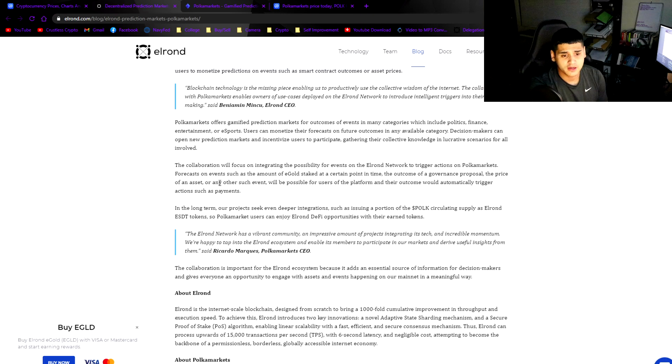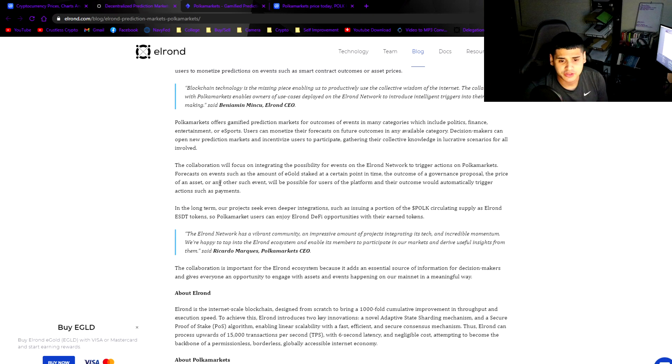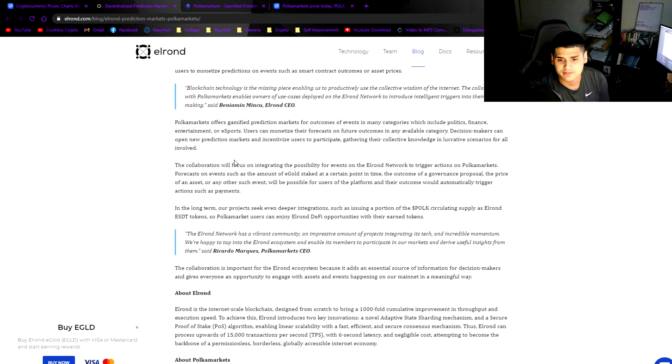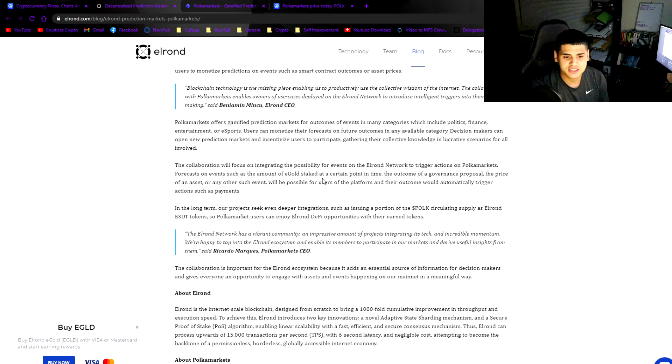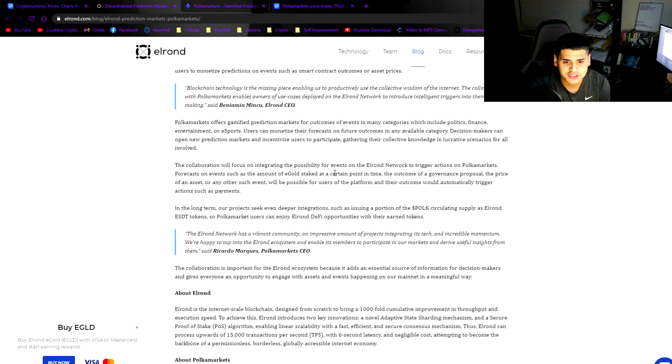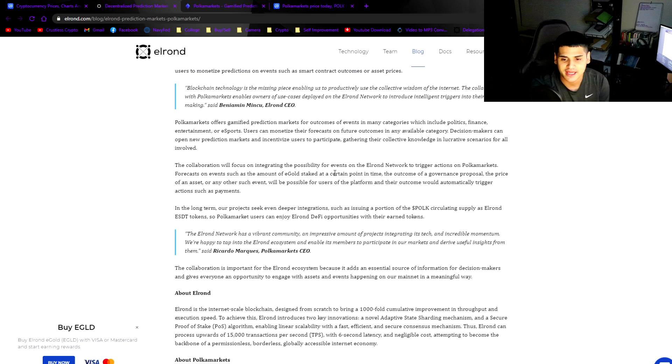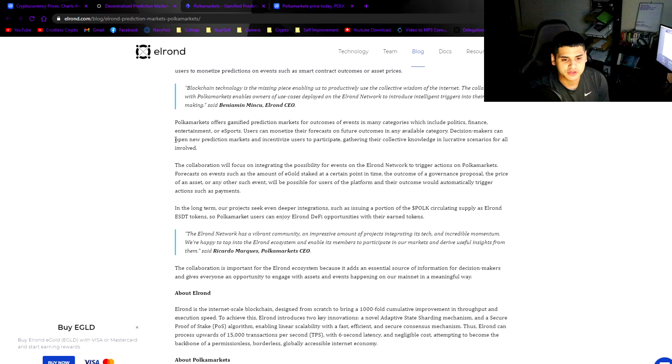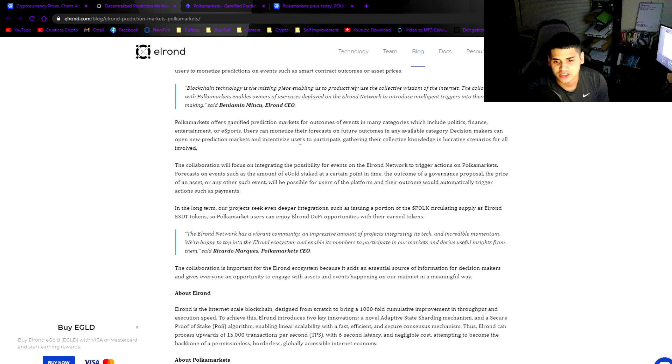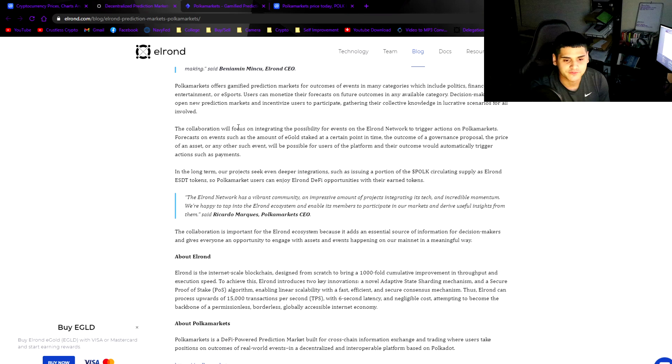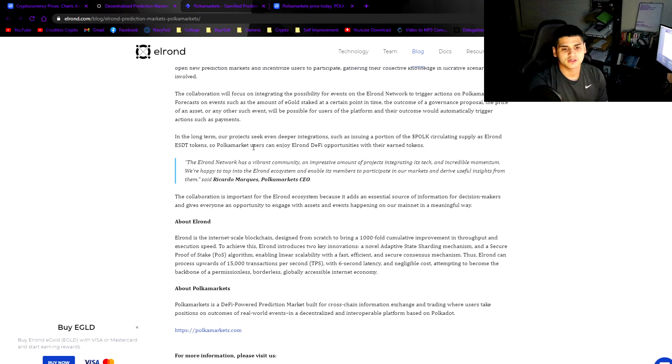Polka Markets offer gamified prediction markets for outcomes of events in many categories which include politics, finance, entertainment, or esports. Users can monetize their forecast on future outcomes in any available category. Decision makers can open new prediction markets and incentivize users to participate, gathering their collective knowledge in lucrative scenarios for all involved.